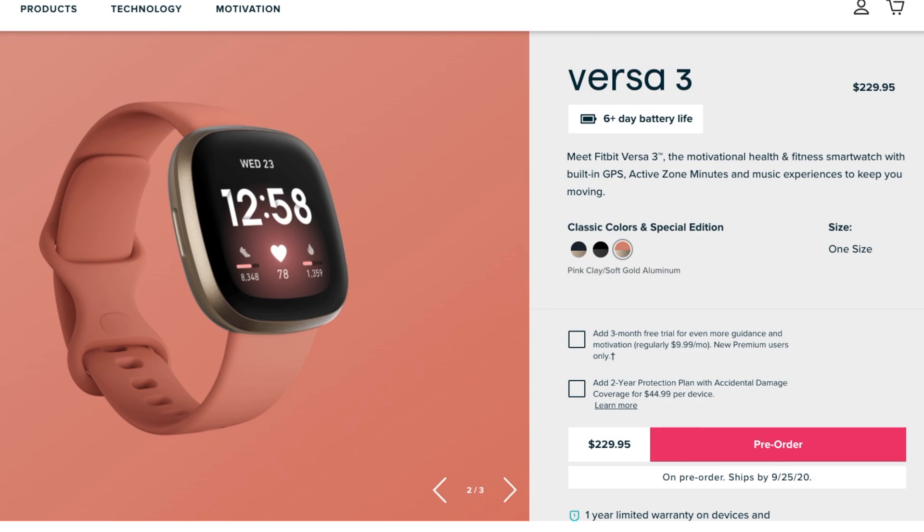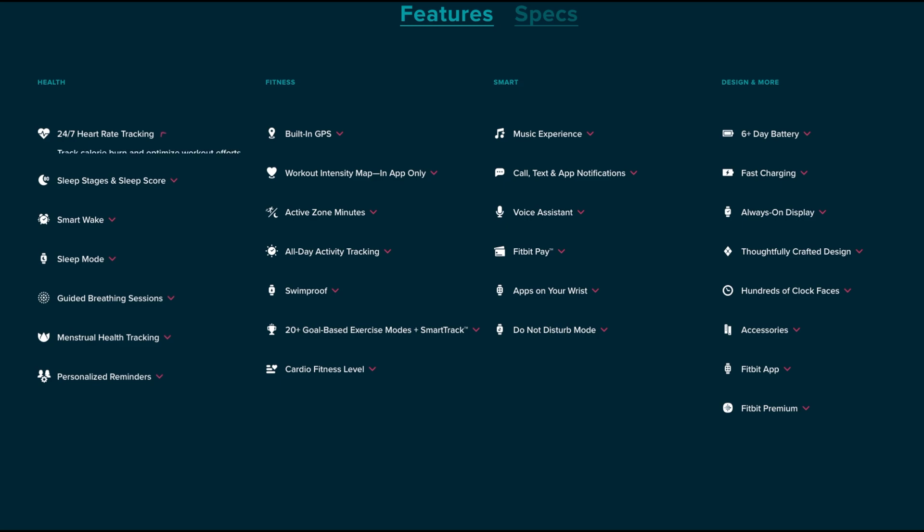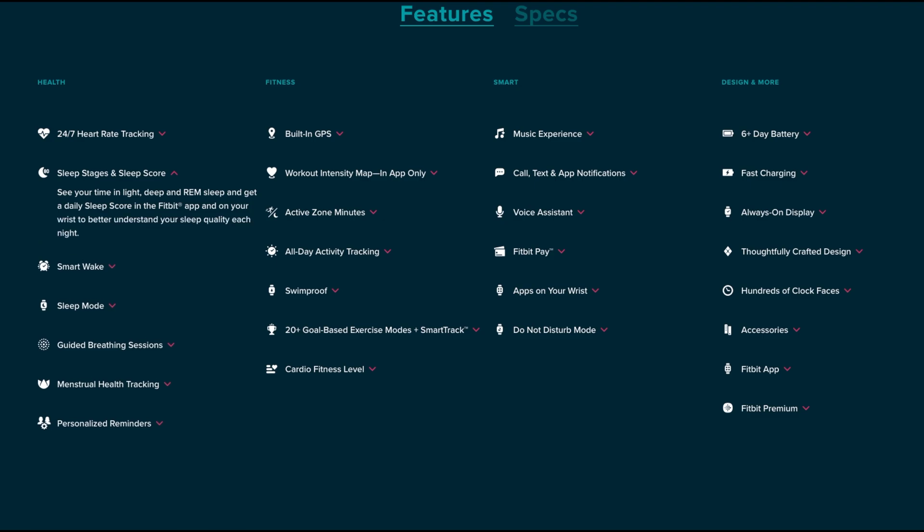On the health side you got 24-hour heart rate tracking which is going to track your calorie burn and optimize your workouts using a new technology they are calling Pure Pulse 2.0. You can see your heart resting trends and your cardio fitness level in the app.